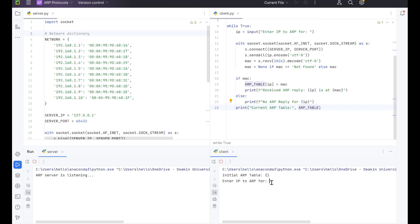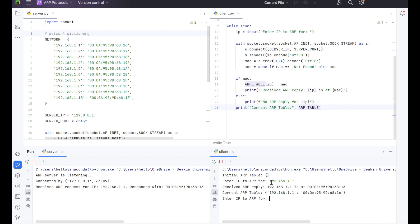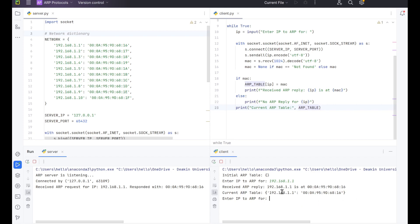So now we're going to test and see what happens when we start filling out this table. I'm going to be using the network dictionary that I have. If you've created a different one, use that to test. So let's start out. We're going to do 192.168.1.1 and see. So when we've run this, we have on our server side received ARP request for this IP address responded with the MAC address. So over here received reply from this IP and it is at this MAC address. And our current table has now been updated. So it works.